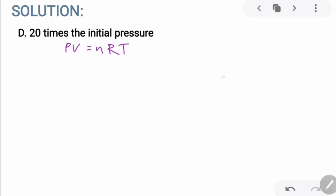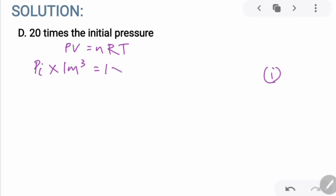In our first case, the pressure — let's call it P_I — times the volume of one meter cube is equal to the number of moles, which is 1 as stated in the question, multiplied with the gas constant R and the temperature of the system, which is 300 kelvins.